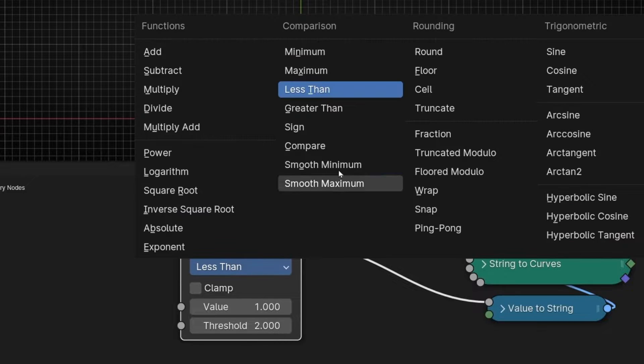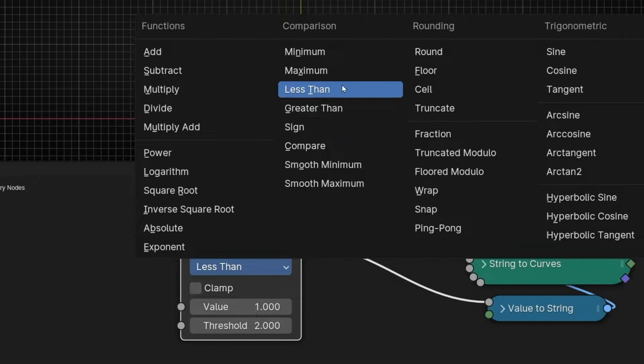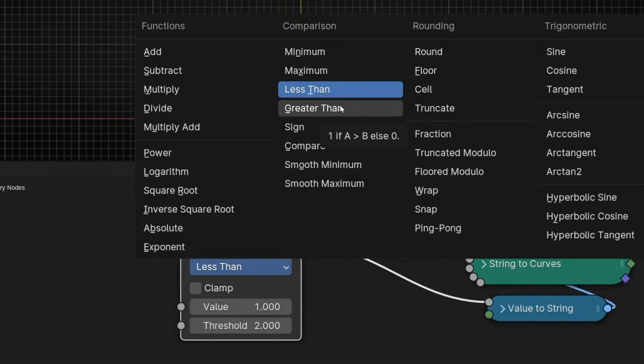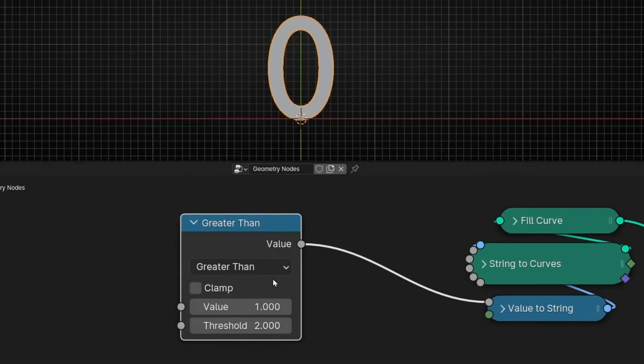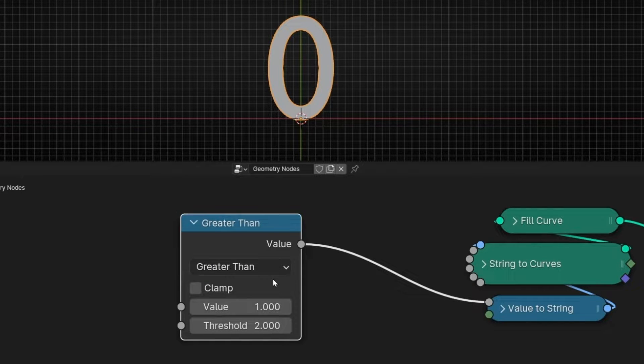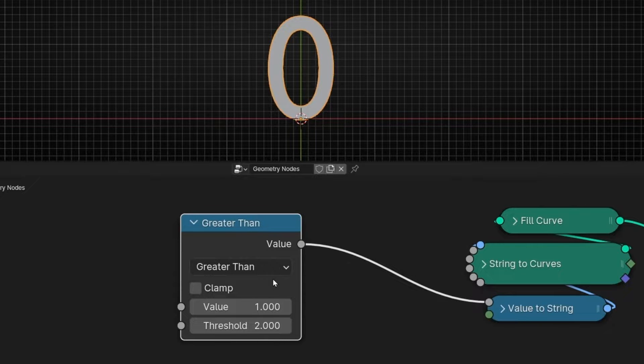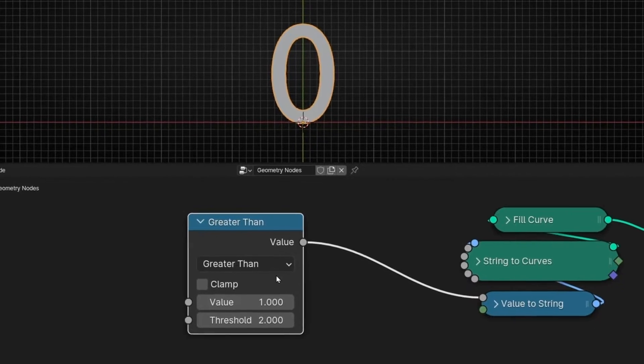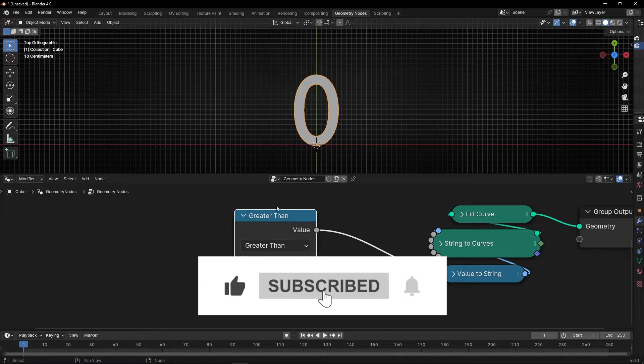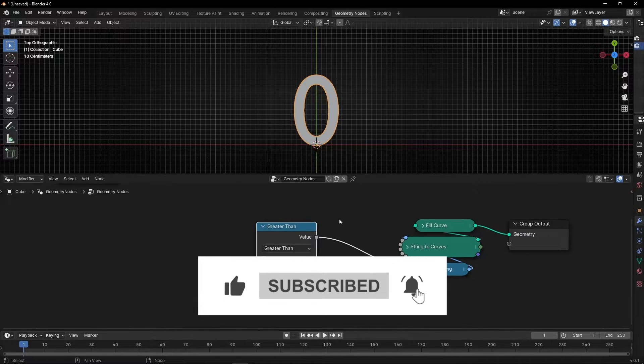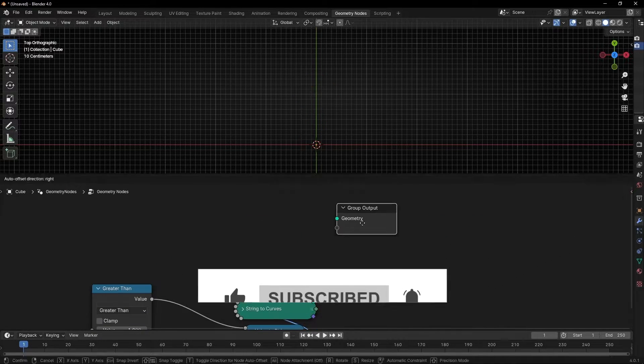With these two nodes, you can create selections based in values. So I recommend you always to work with this one because it's really easy to understand. If something is bigger, give me one, yes. If something is not bigger, give me zero, false. Okay, now you know how it works. What we can do now, for example, is to create a cube.